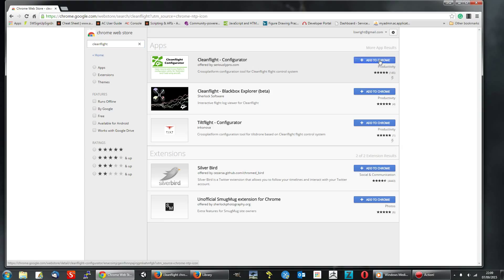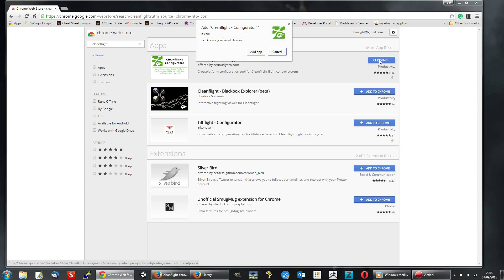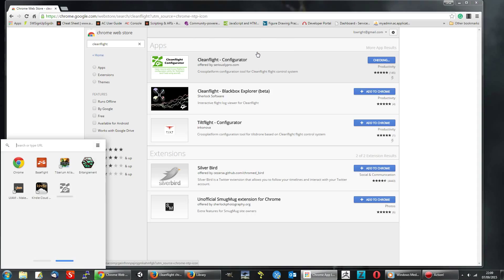Click Add to Chrome. Add CleanFlight Configurator. And this tells you what it can do. Add App.